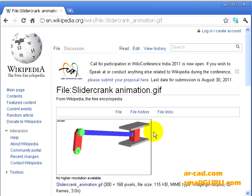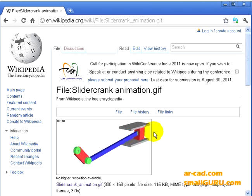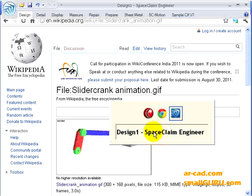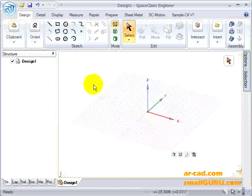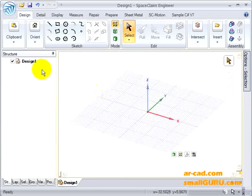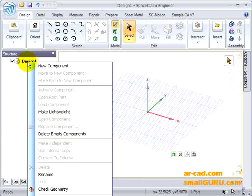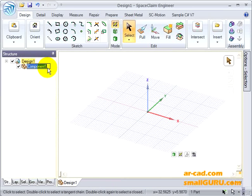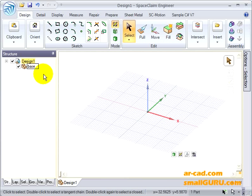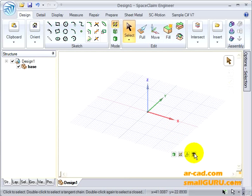We'll start from scratch inside SpaceClaim. This is the default window that opens when you start a new file. Let's create a new component named Base, and inside the Base we'll start with a sketch.